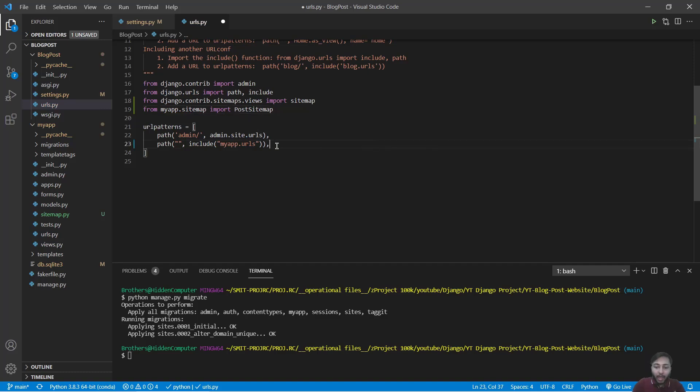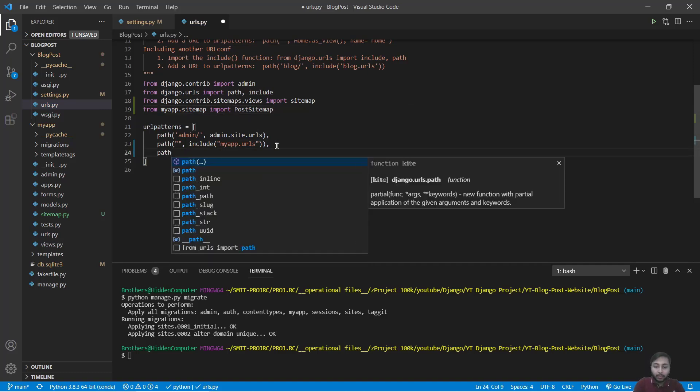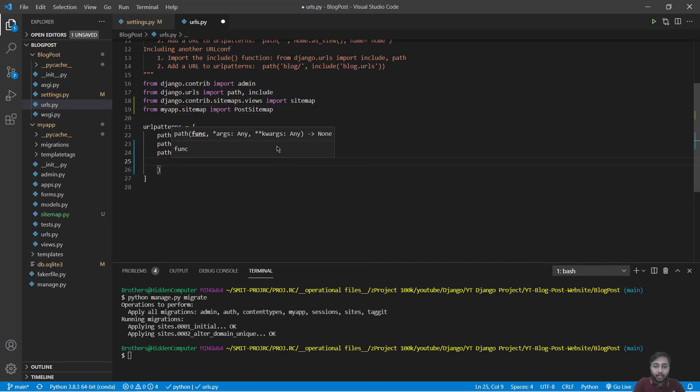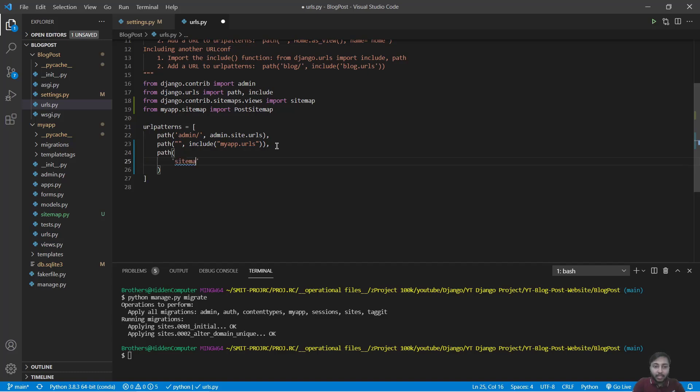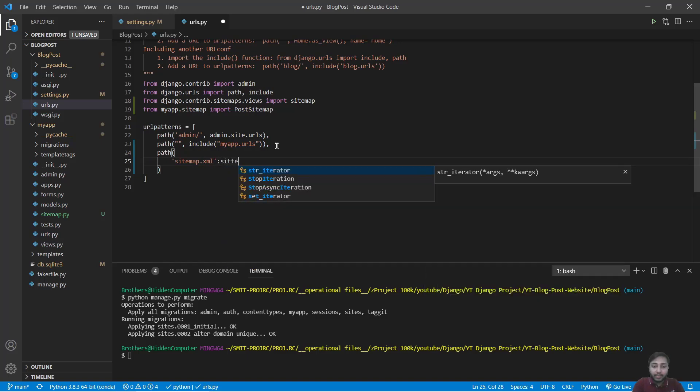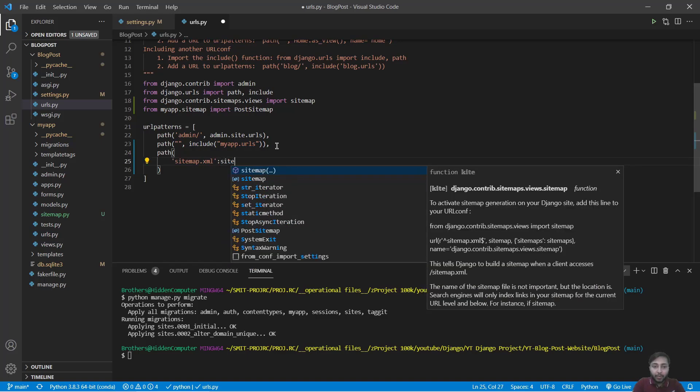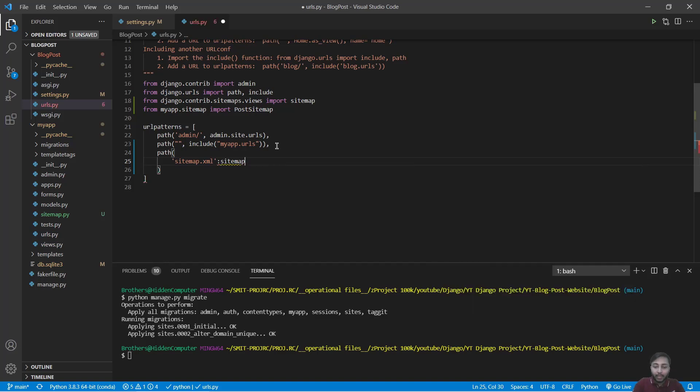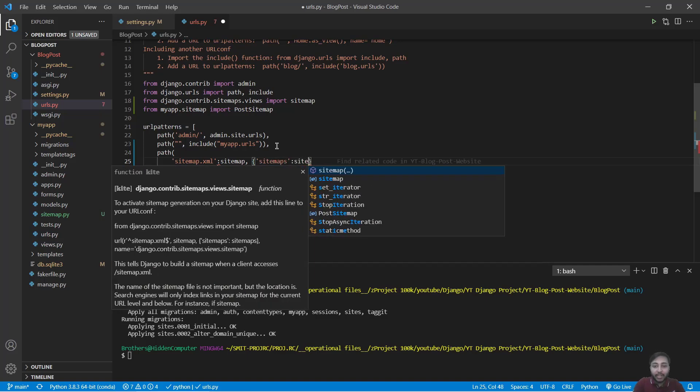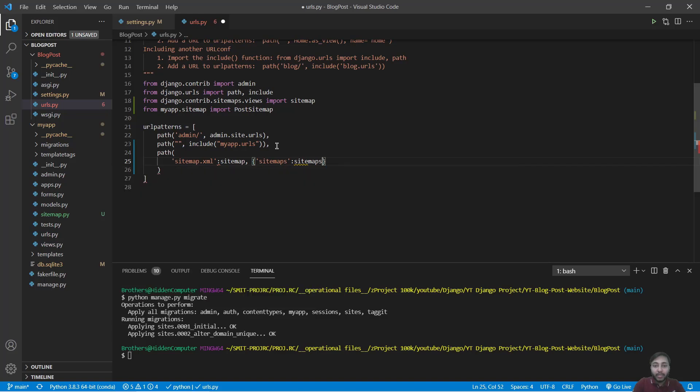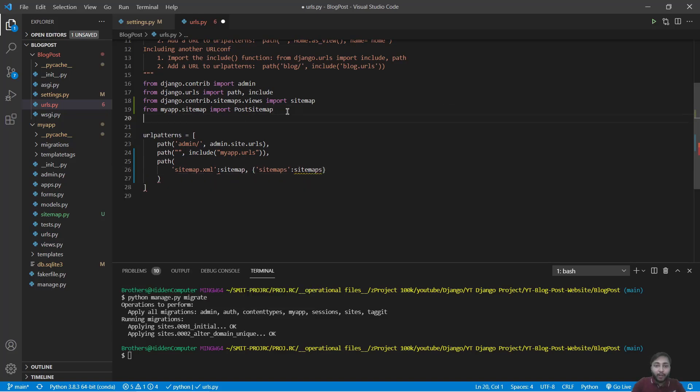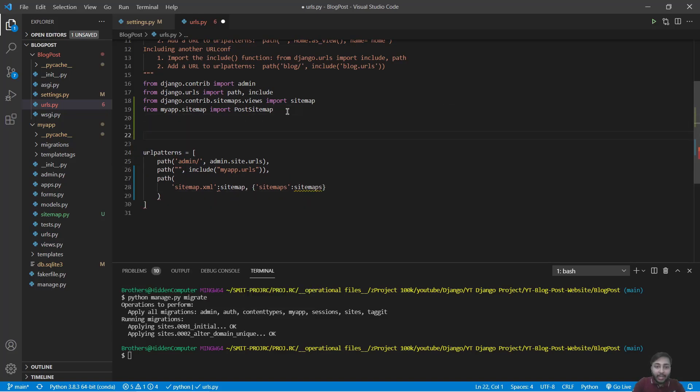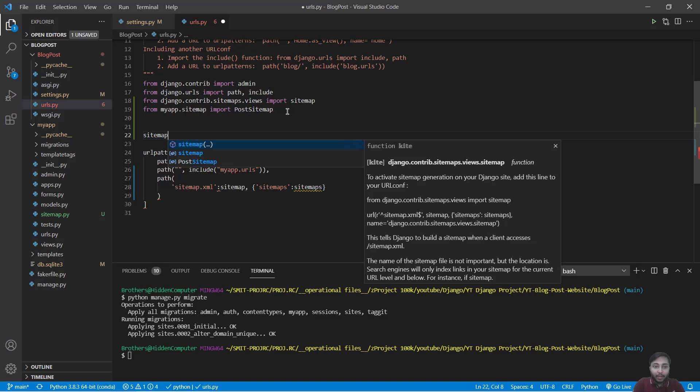Now inside the path we will say path that is having sitemap.xml that will have sitemap and a dictionary of sitemap that will be our sitemap that we have created. So it will be sitemap and for that we have to create that dictionary.